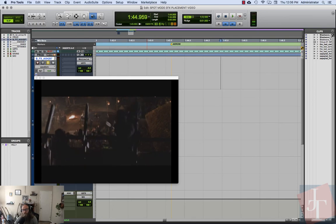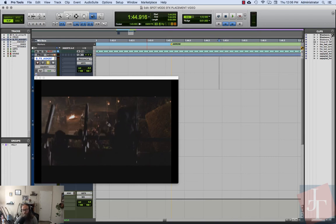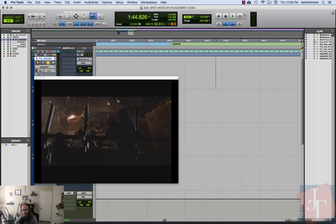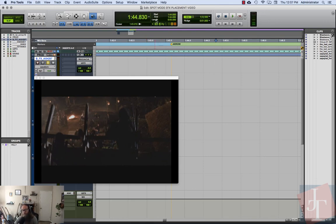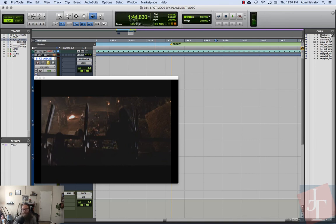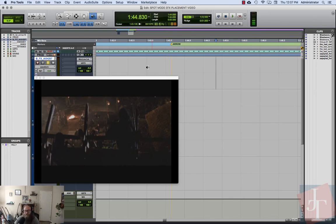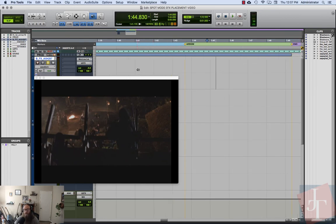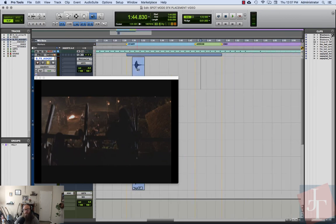So now we're going to take note of our time. I've already have this set to minutes and seconds, and this is one minute 44.830 seconds. So we want to write that down and then we're going to come back over here to our sound itself.